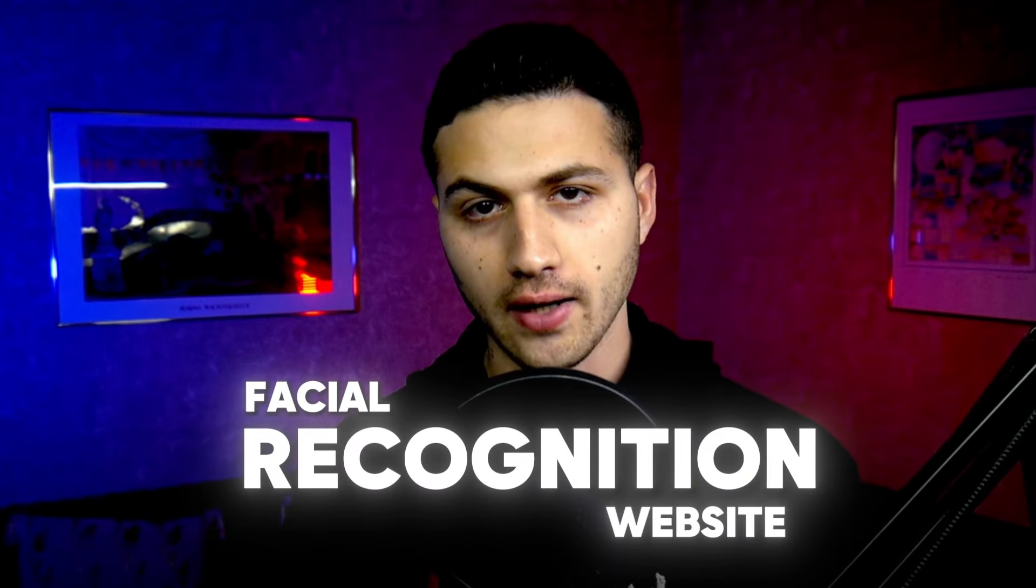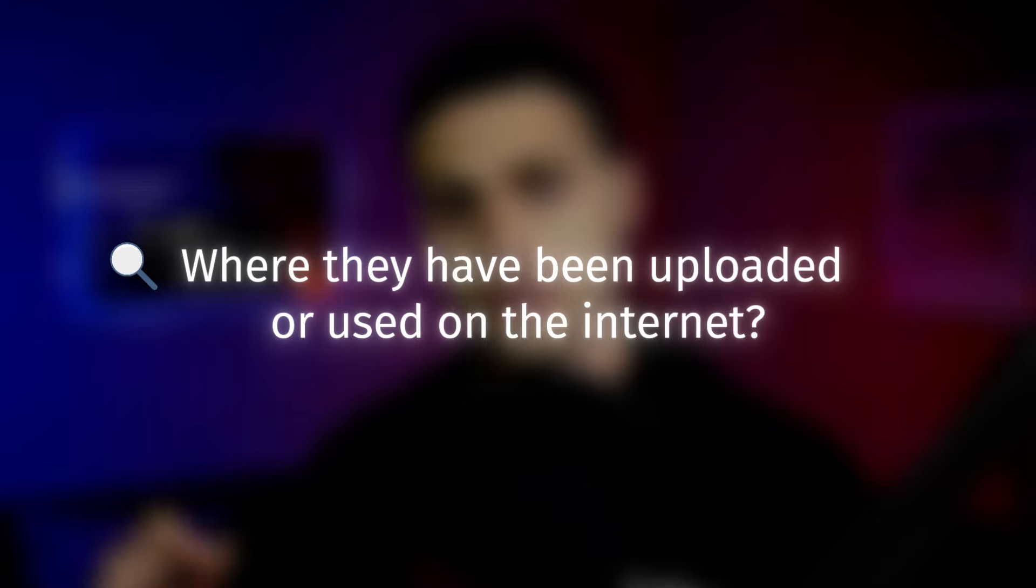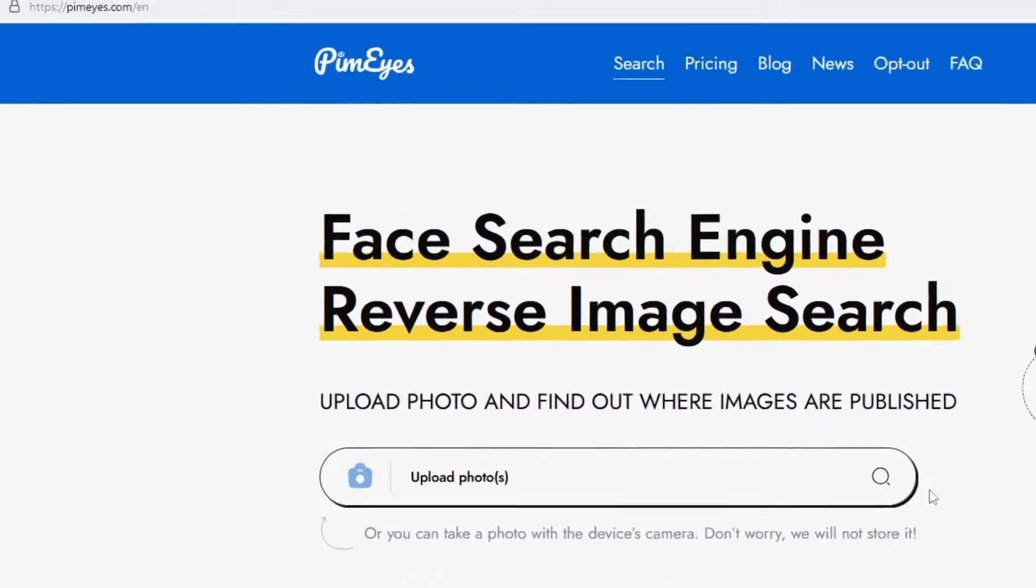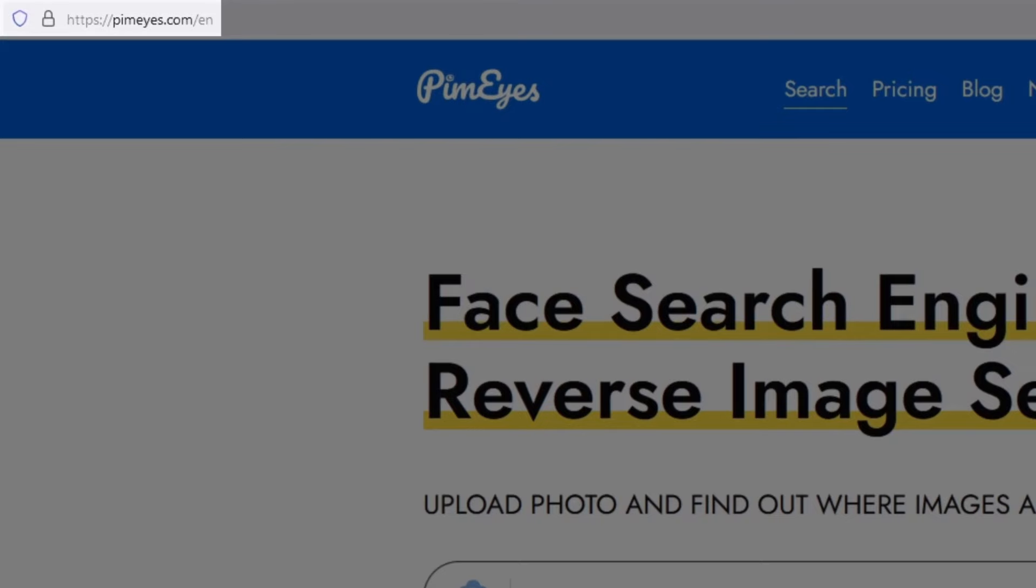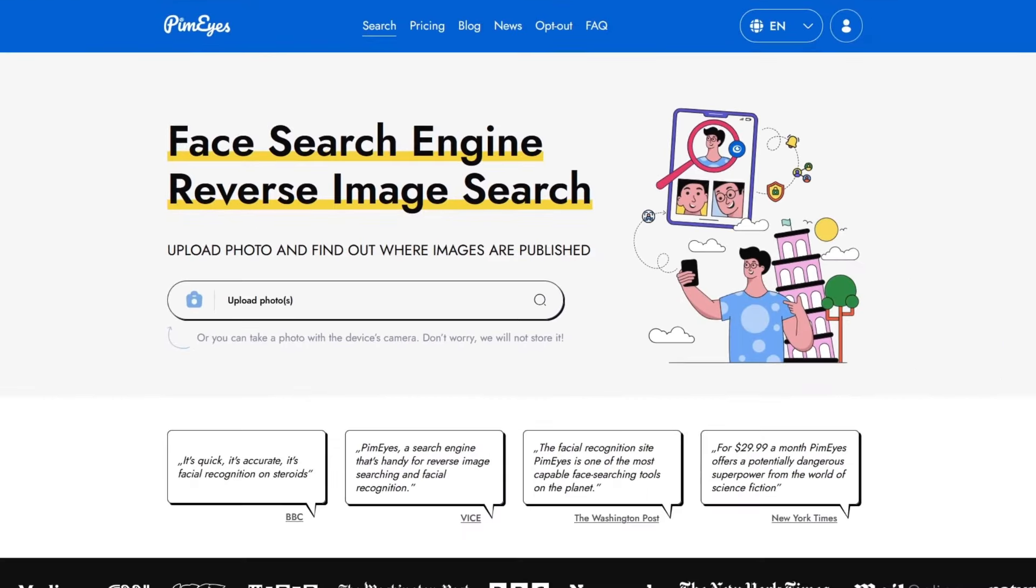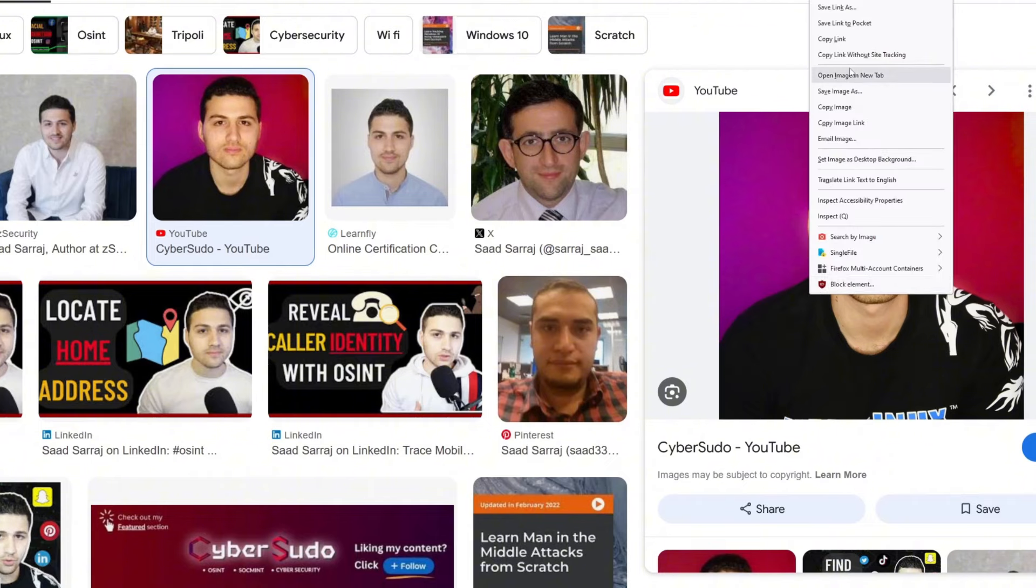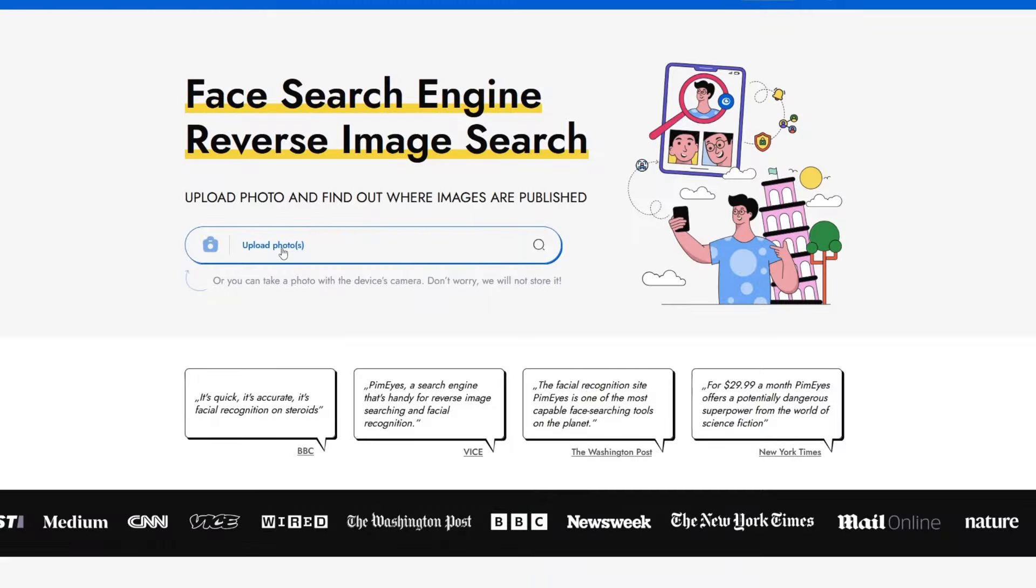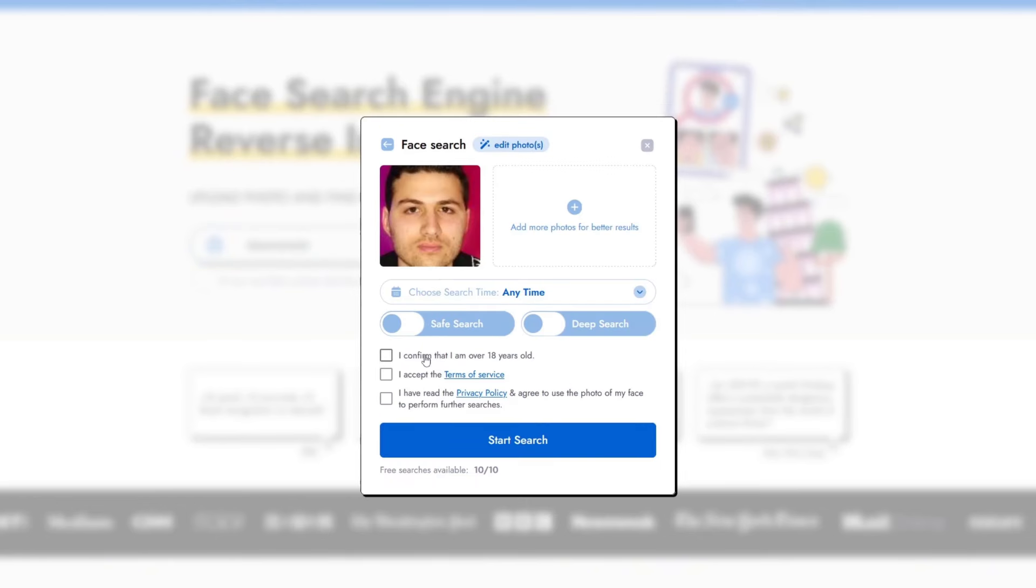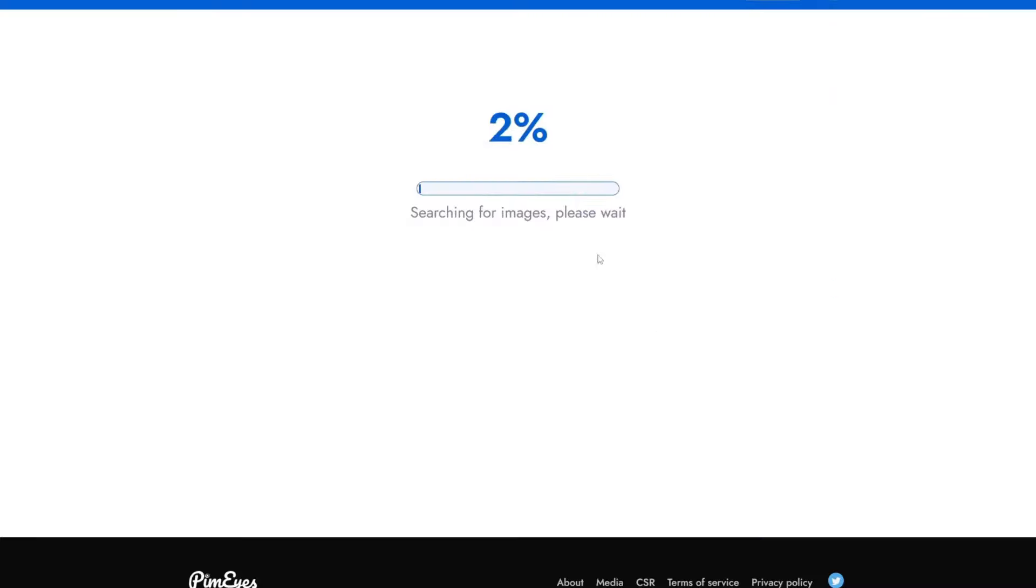The next website is a facial recognition website that will allow you to analyze profile pictures and see where they have been uploaded or used on the internet. You want to go to a website called PimEyes and then upload a picture. In my case, I'm going to search for my face. Right mouse click, save this image on my desktop, then go to PimEyes and upload this picture. I'm going to confirm that I am over 18 years old and accept the terms and then click on start search.